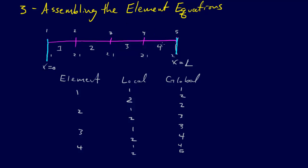and we have four segments, 1, 2, 3, 4. And for each of these segments, we have a local numbering system.